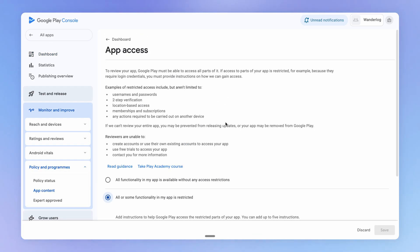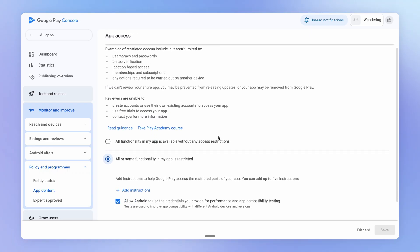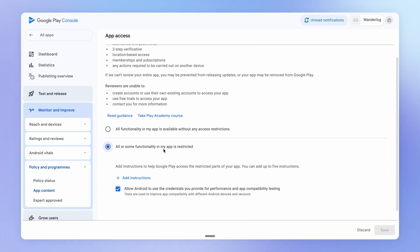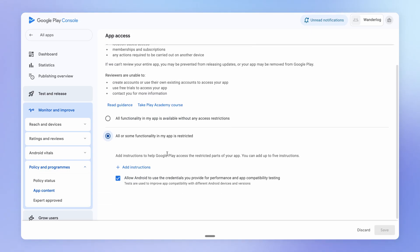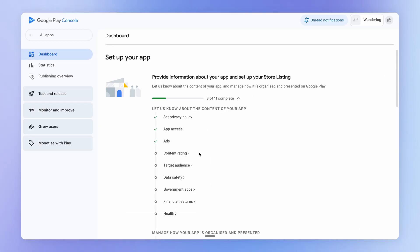So Google is going to go through a process of reviewing our app, just like Apple. And we want to provide them some login details for our application so that they can test properly. So I'm just going to go through each of these steps for my app. And of course, if you're following along, then you should do the same for your app.